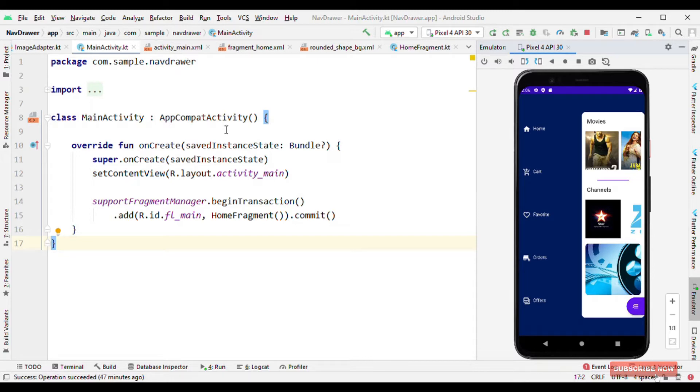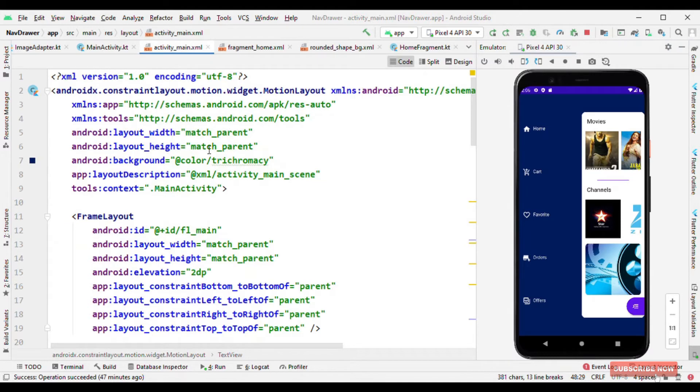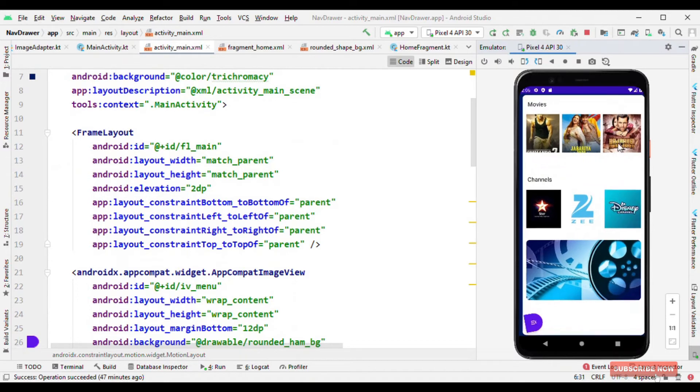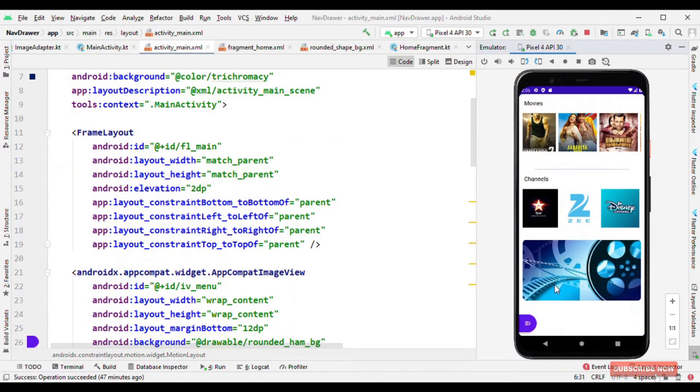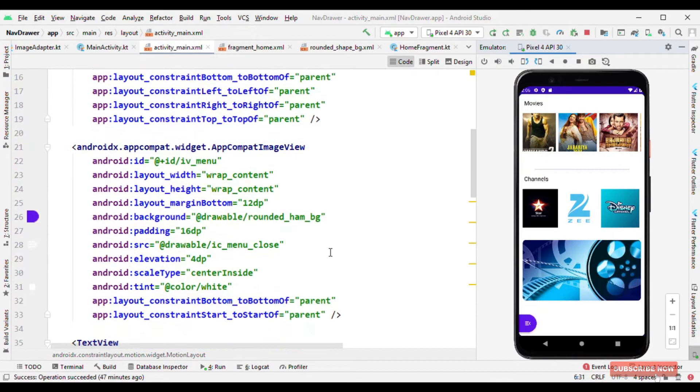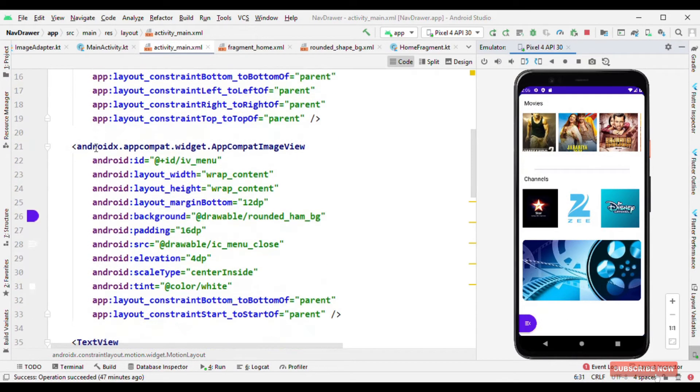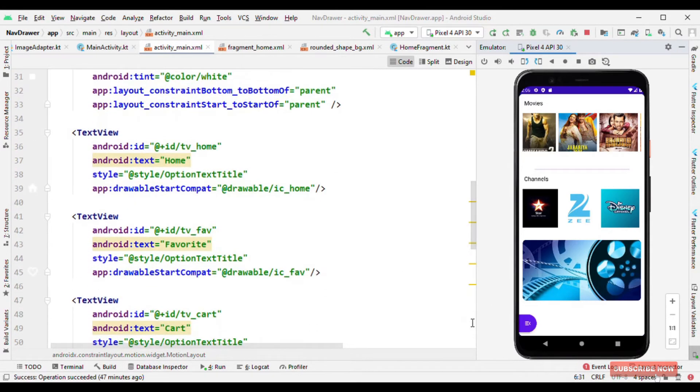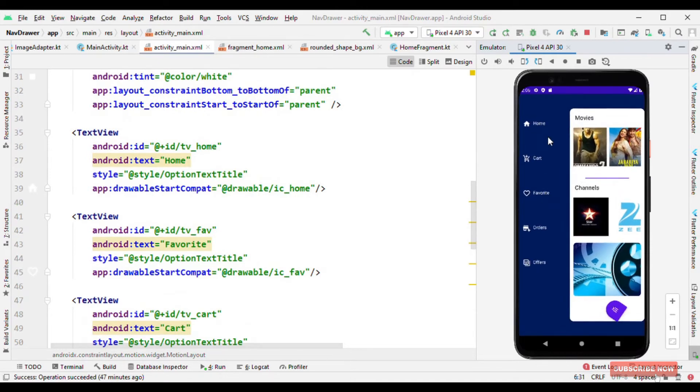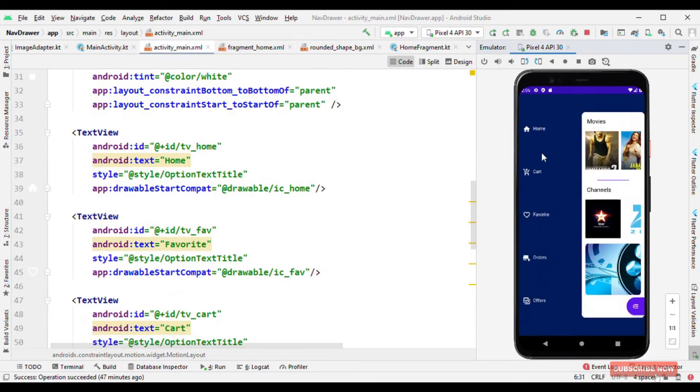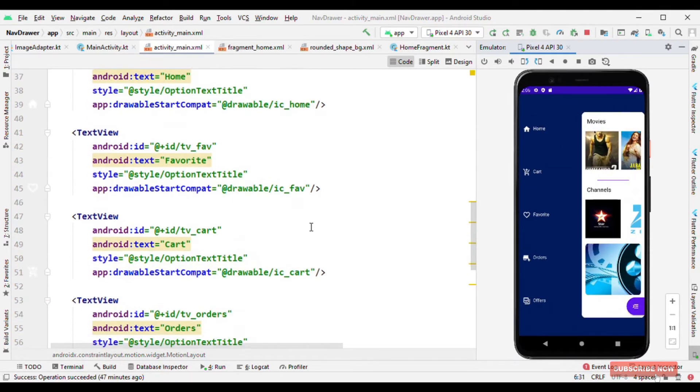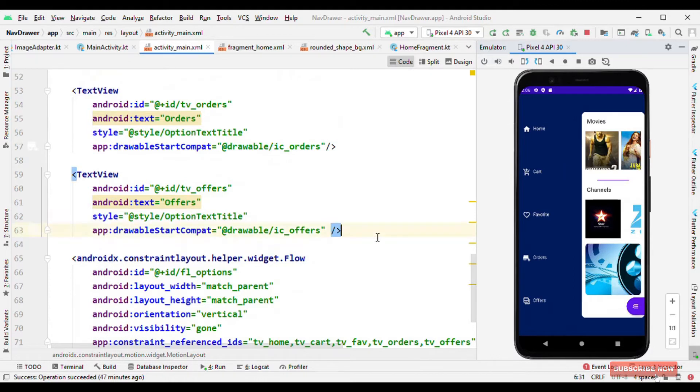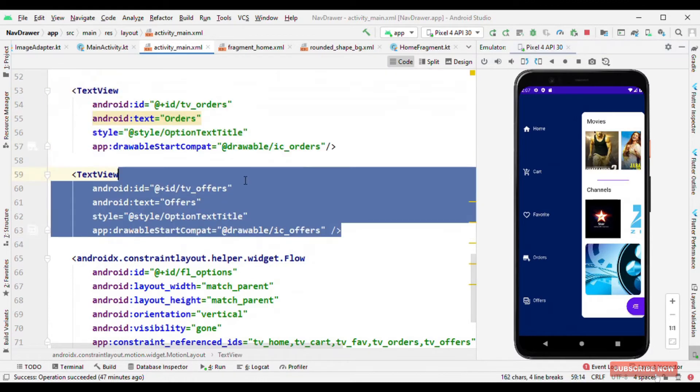So let's see our motion layout file. Here it is our motion layout file where initially we have this frame layout where we are launching a fragment, this entire white screen, and at the bottom we have the image view. And also all the options which you might be seeing here, home, cart, and all those things, they are already defined here.